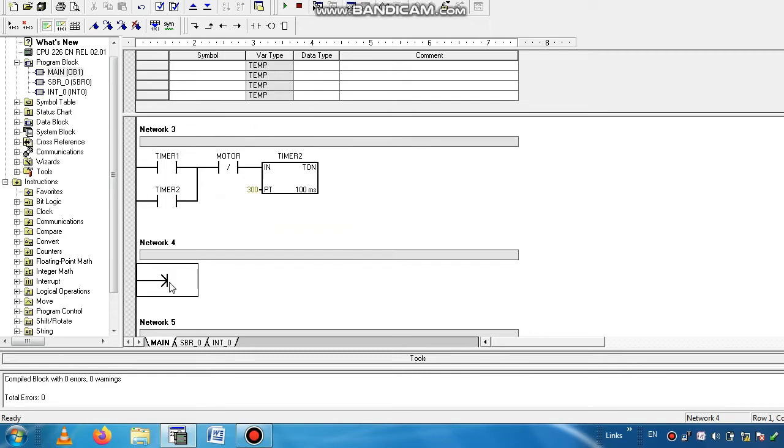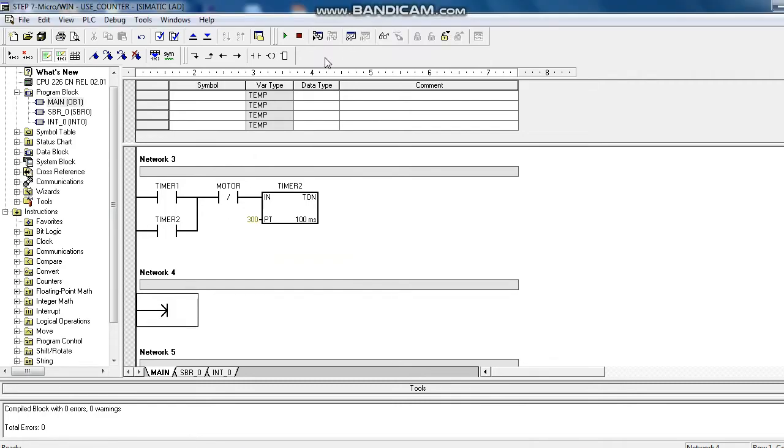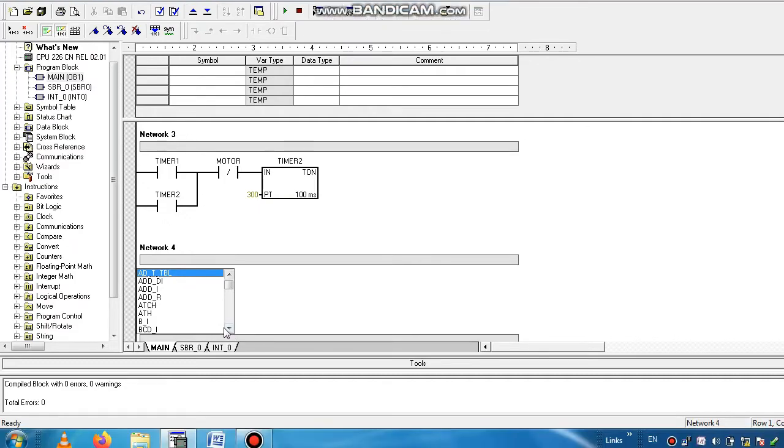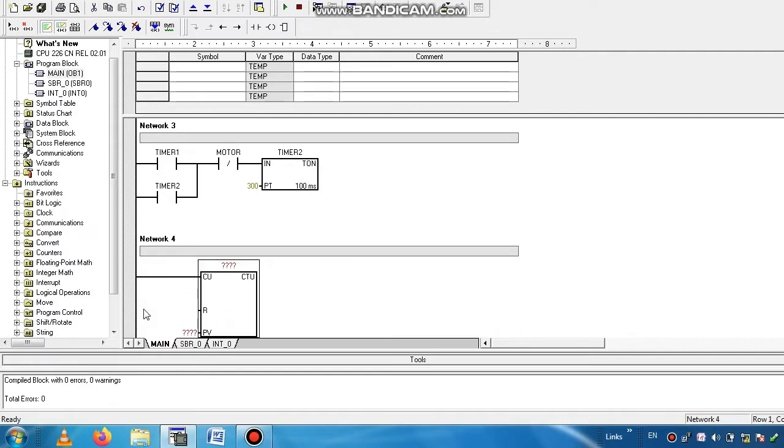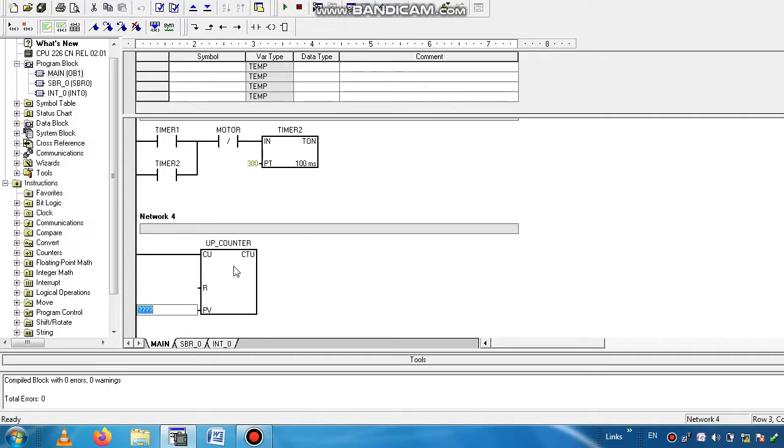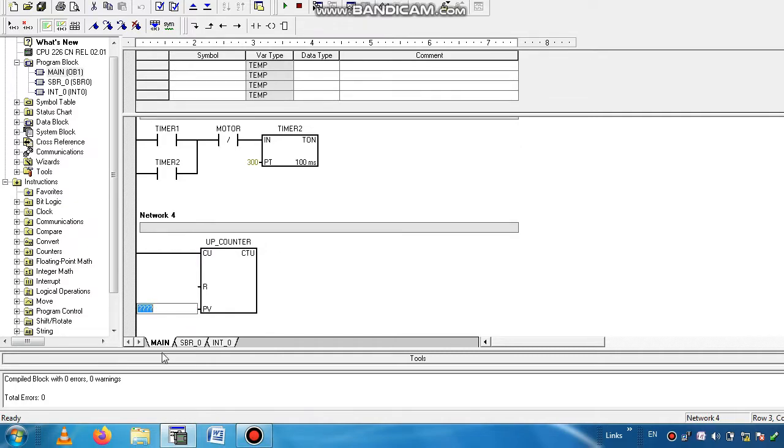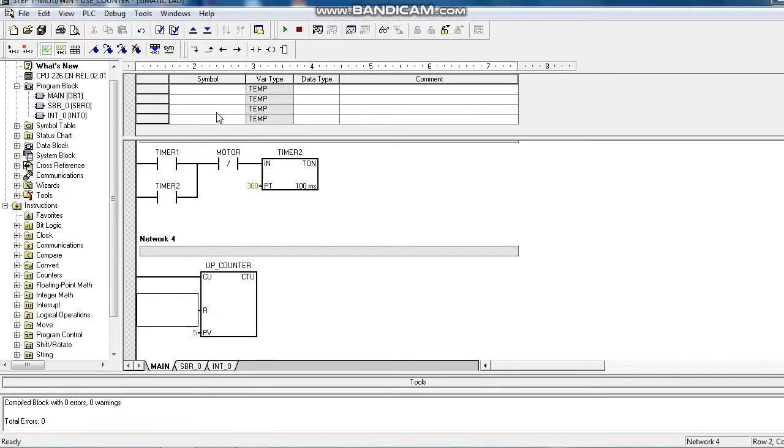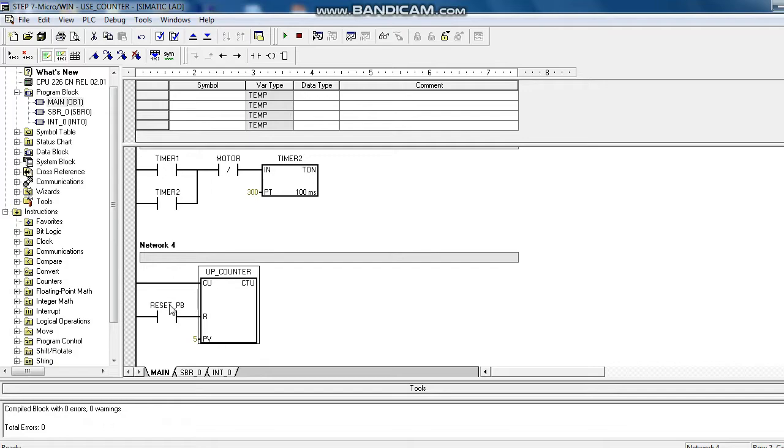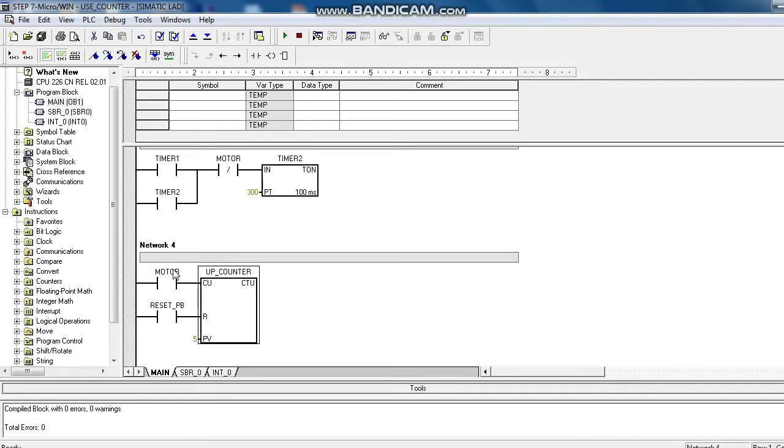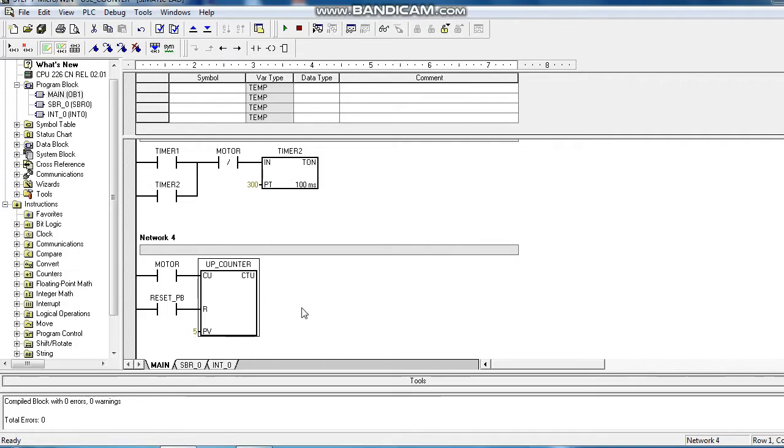Now we insert the counter, up counter, CTU, name as C1. And we use the timer. After 5 times the timer will be activated. We know after completion of a timer, if we want to again start the sequence, we need a reset button. So we use the reset button and here we use the counting system for which the timer will be counted. We use the motor.